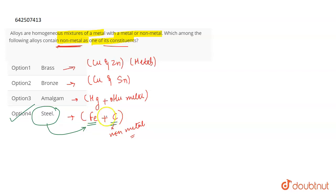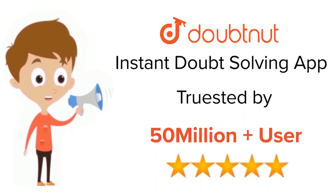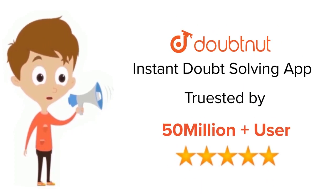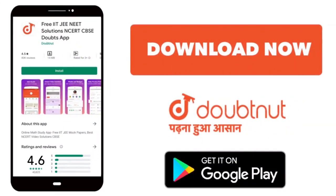That is why the correct answer will be steel. So that's the correct answer for the question. For class 6 to 12, IIT-JEE, and NEET level, trusted by more than 5 crore students. Download Doubtnut app today.